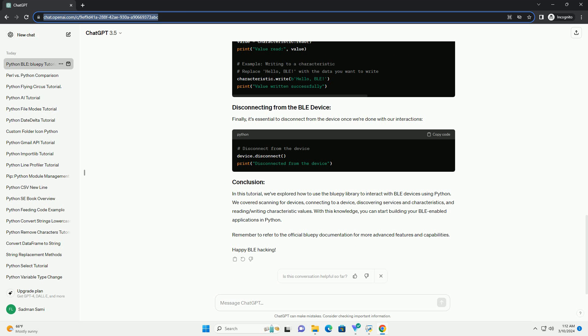In this tutorial, we've explored how to use the BLEAK library to interact with BLE devices using Python. We covered scanning for devices, connecting to a device, discovering services and characteristics, and reading/writing characteristic values. With this knowledge, you can start building your BLE-enabled applications in Python. Remember to refer to the official BLEAK documentation for more advanced features and capabilities. Happy BLE hacking!